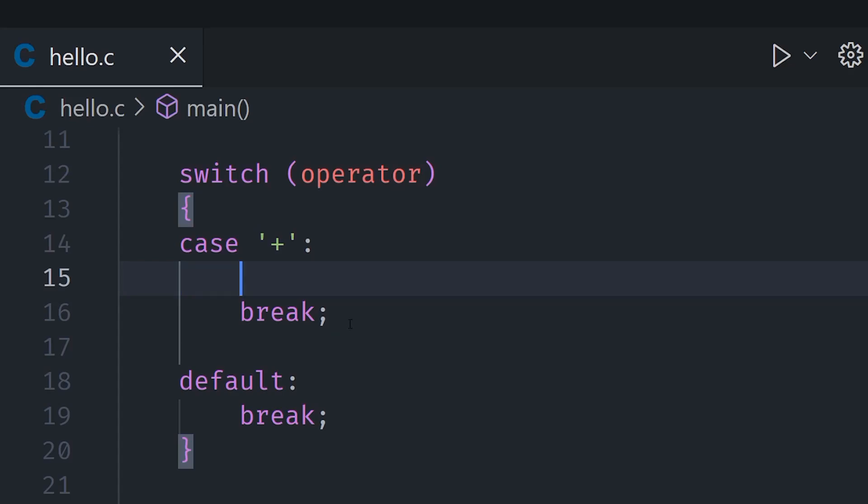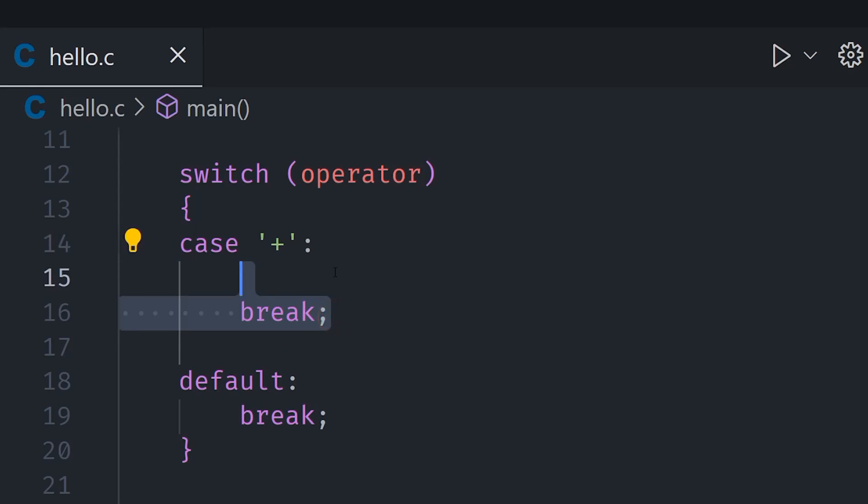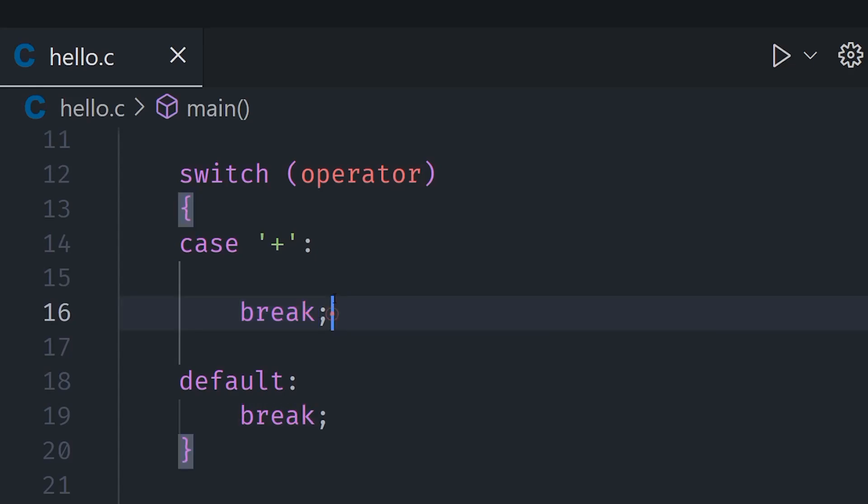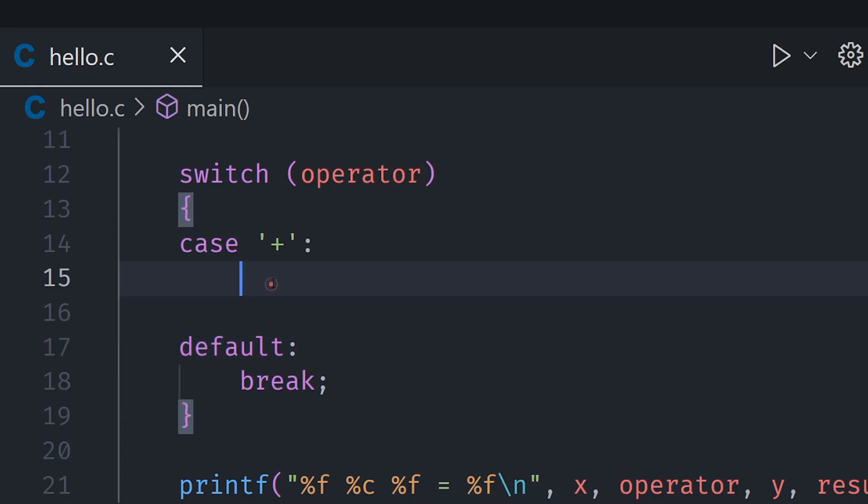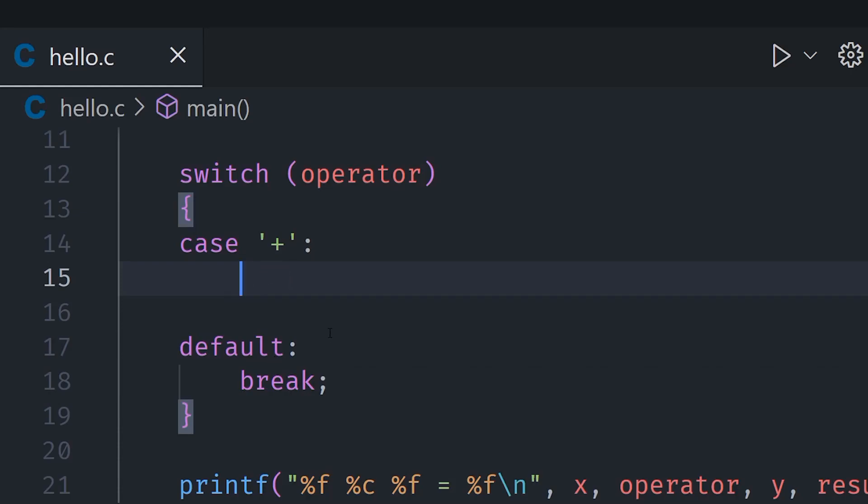And each case must end with a break. Now this is actually not necessary - if you remove it the compiler will not give any errors - but this break is really important because if I remove this break then if it is equal to plus it will execute this code and it will not stop and it will execute whatever the case is next which is default here. So it will go ahead and do this and then execute the default as well. In order to stop that we must put a break in here.